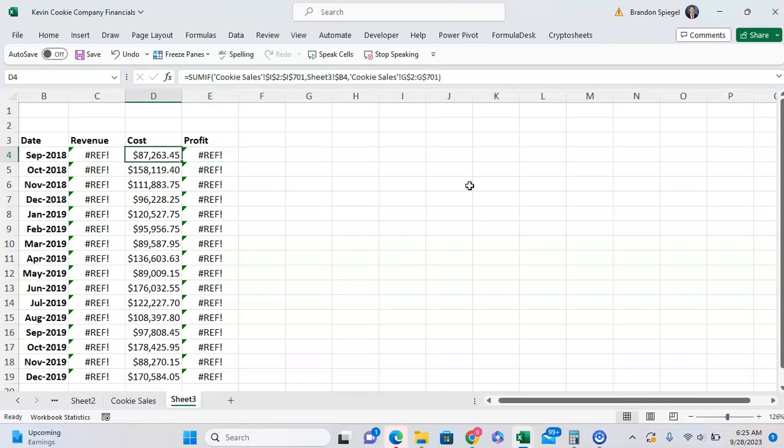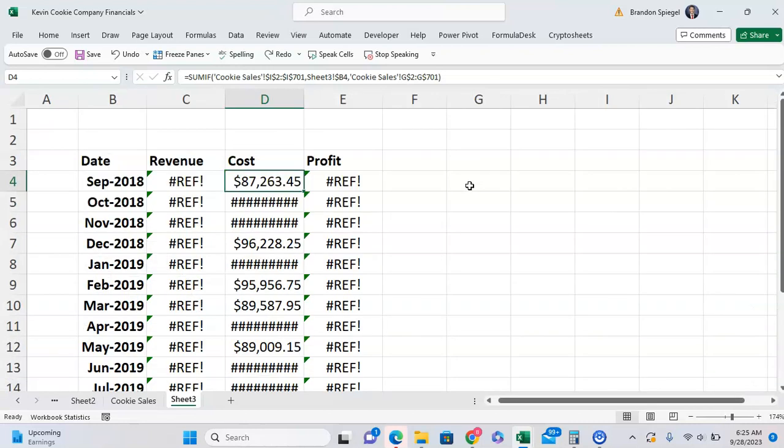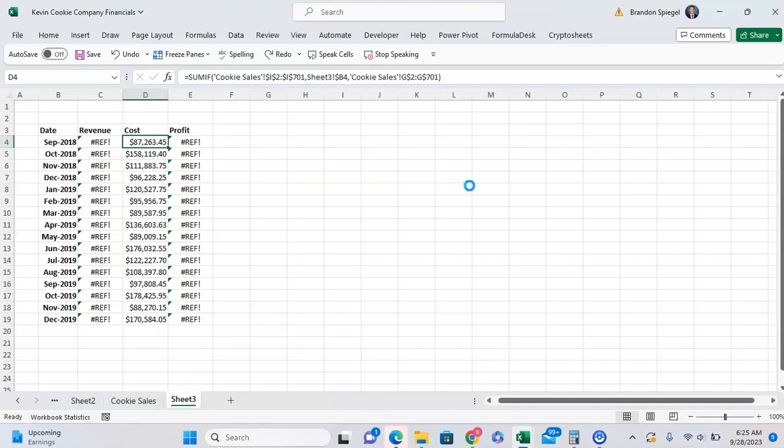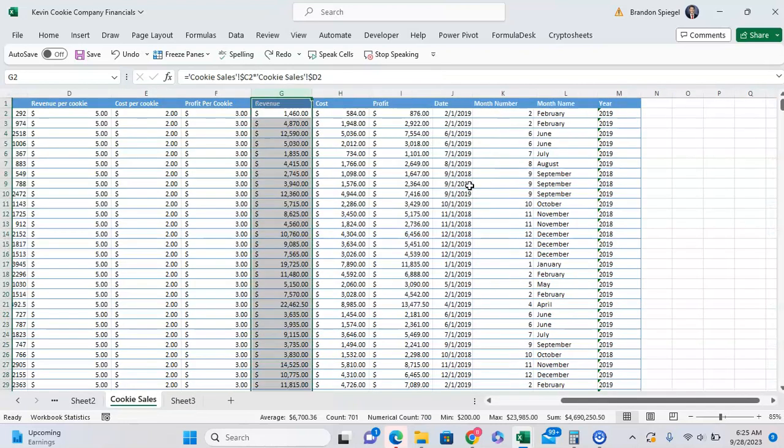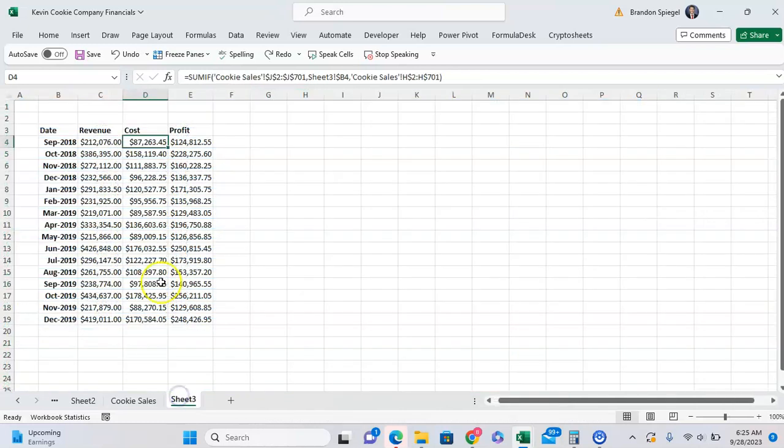So the easiest way, if possible, to fix this is to Control+Z to get your data back after you've deleted it. As you can see, if I Control+Z a few times, the revenue column comes back. Now it knows what I'm referring to.